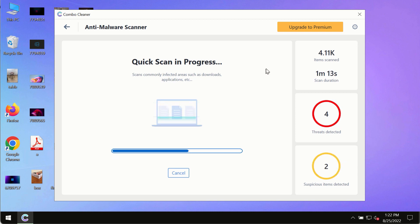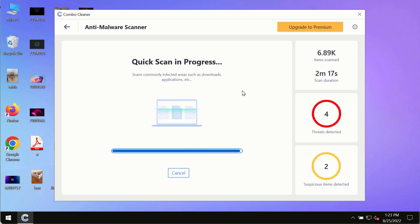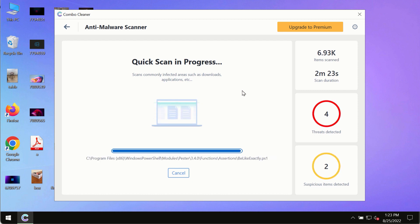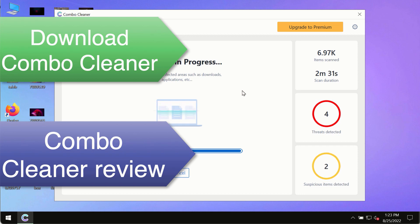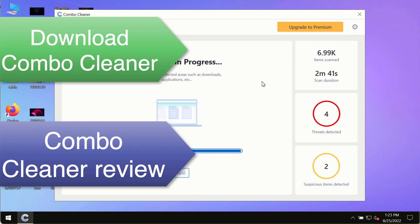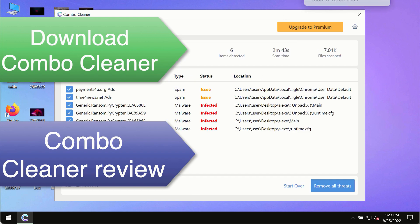Based on that summary, you will be able to remove certain threats manually. However, we strongly advise upgrading to the premium license of Combo Cleaner antivirus — this is the best way to remove any possibly hidden malware from your system and keep your data protected against any other possible malware attacks and all contemporary threats.